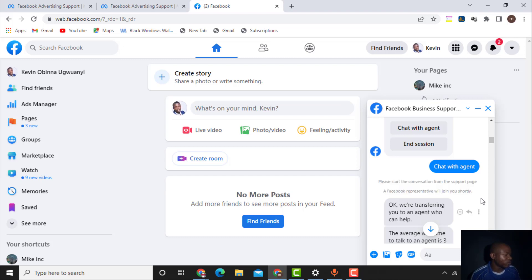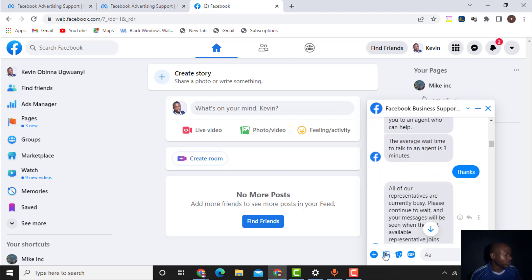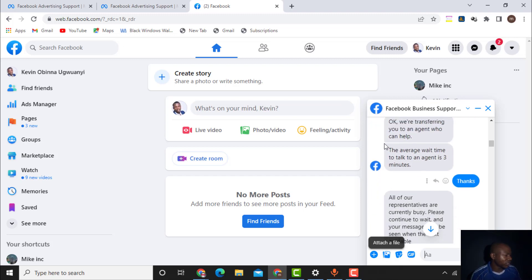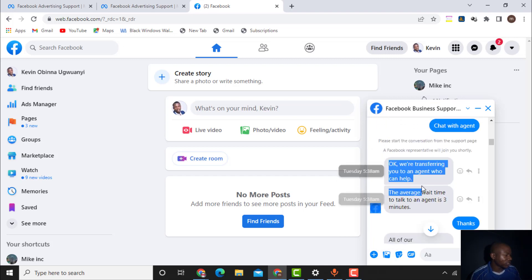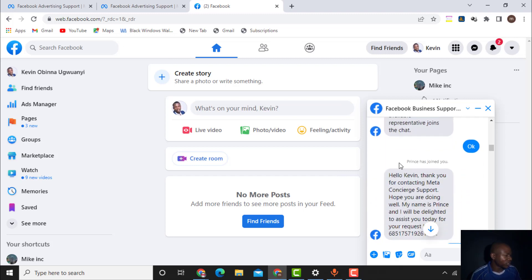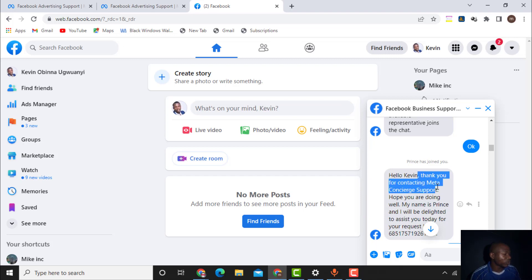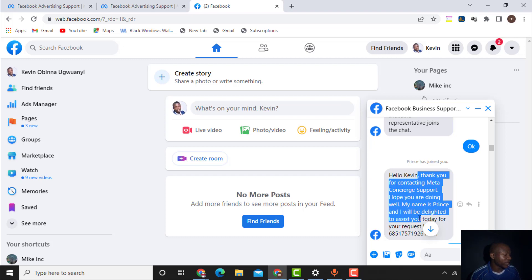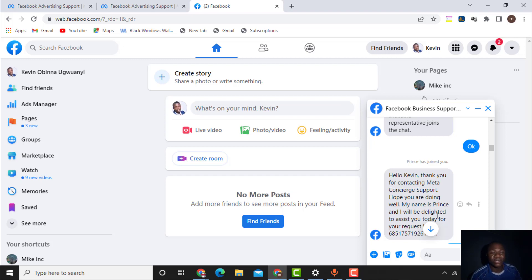The Facebook representative will join shortly. You'll see a message like 'We are transferring you to an agent who can help.' Then it will say 'Prince has joined.' The agent says: 'Thank you for contacting Meta chat support. Hope you are doing well. My name is Prince and I will be delighted to assist you today.'